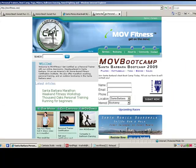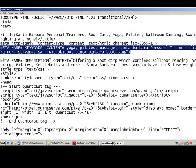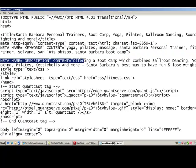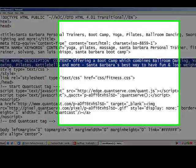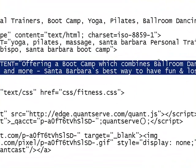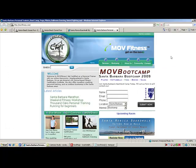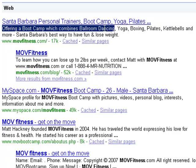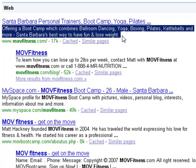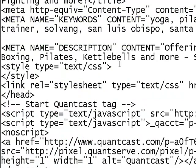In addition to the keywords, we're going to want to look at what another great website uses as their description. In the next description tag you'll notice we have what we believe our company is — it says offering a boot camp which combines ballroom dancing and other stuff. The purpose of this is for search engines. Let's go back to a search engine and type in MOV fitness. You can see MOV fitness comes up and it says exactly what we wrote in that piece. So whatever you want to show up on Google or any other search engine, that's what should be typed in your description field.